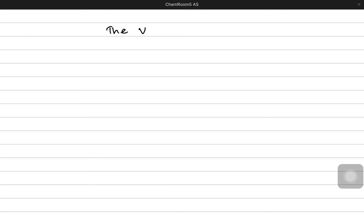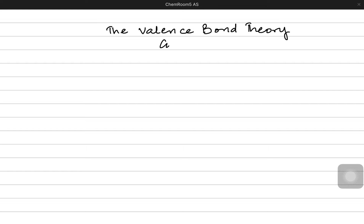Hi everyone. Today's video is going to be a continuation of covalent bonding, and I would highly recommend that if you haven't watched my covalent bonding videos, do so. Let's begin with the idea of valence bond theory for covalent bonds, because now we'll study how covalent bonds are formed using orbitals. We already know the idea of s and p orbitals from the atomic structure playlist.